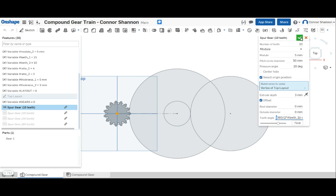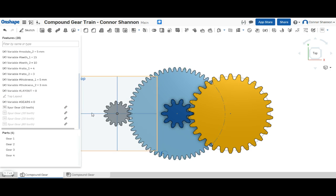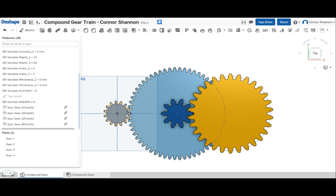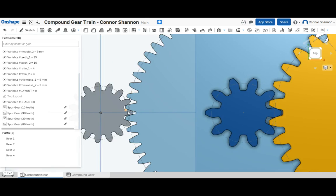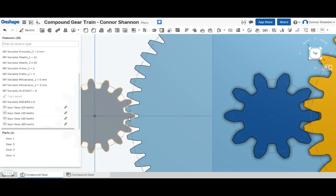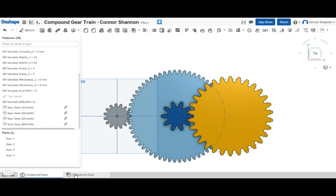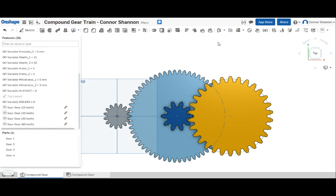And the only reason for that is so that they mesh. If I didn't do that, then actually the teeth would overlap here. So it makes the model a bit nicer and it makes it a little bit easier to get a nice animation in the next step.